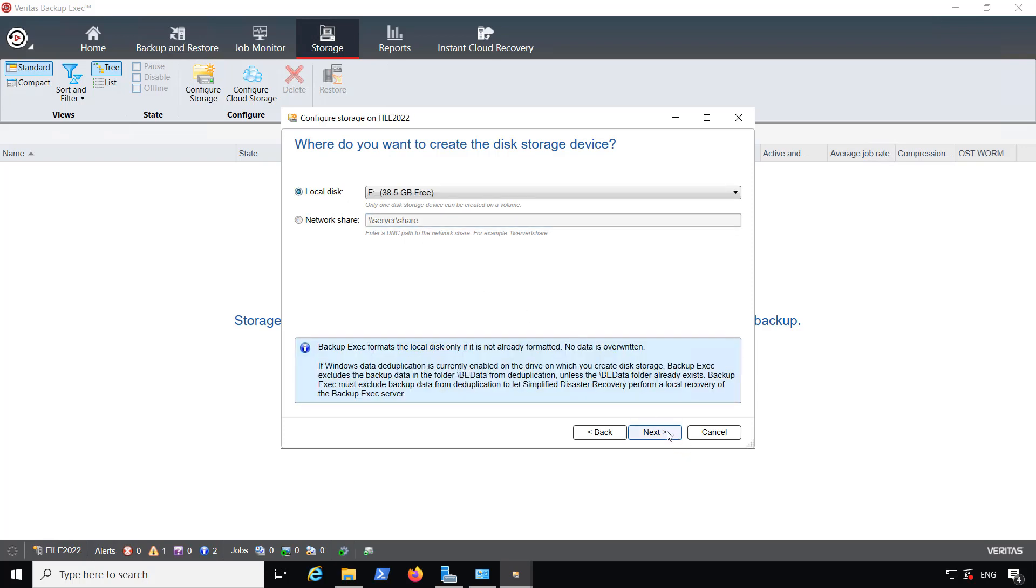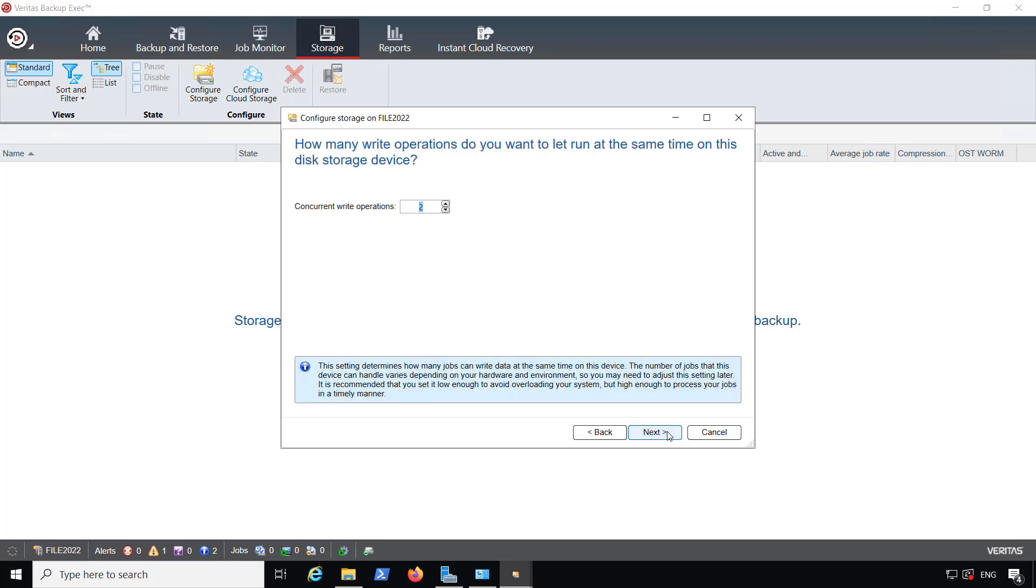I'm going to continue with my local disk, and now it's going to show concurrent write operations. This is kind of important. If we go with too high an amount of write operations, it will wear the storage out more quickly, because it's going to be running multiple different backups at once.